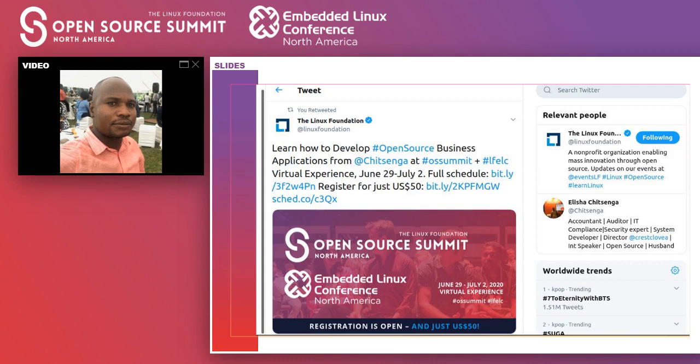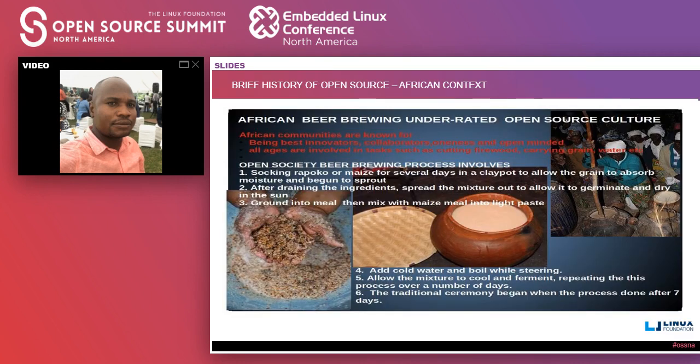In this talk, we are going to learn how to develop open source business applications. I'm also available on Twitter. From my presentation, you're going to learn about African societies and African cultures, especially in beer brewing events. Open source in Africa has been there for a long time.